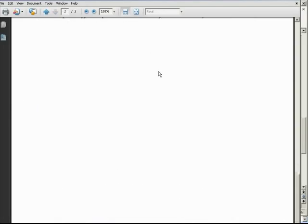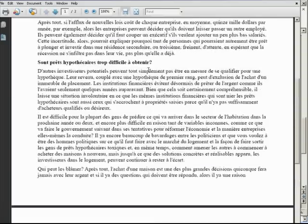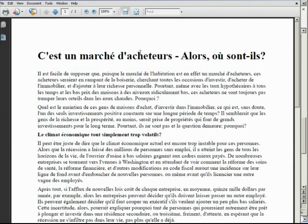You should have that proofread by somebody that speaks that language, but that's a good way to get a good start on the translation. If there are some minor tweaks, you can get somebody that knows the language to do it.